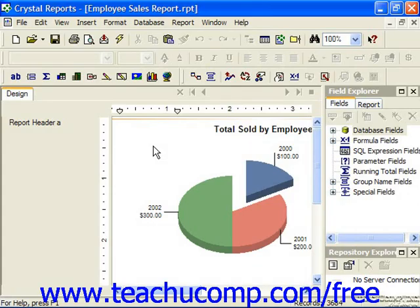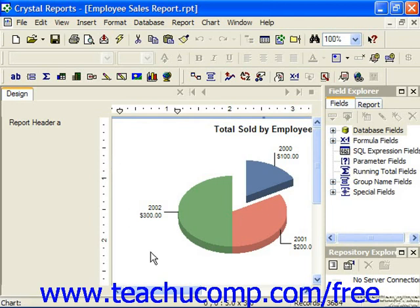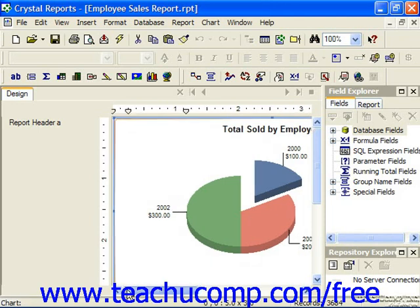You can edit a chart object once it has been created if needed. You can click the chart object once to select it and set the focus of the application to the chart object. It will appear with a blue border around its perimeter so that you can tell when it's selected. You can click and drag the chart object around by its border to move it if needed.